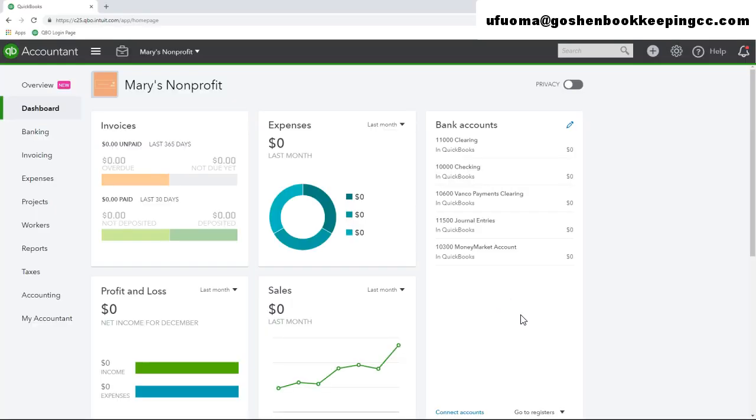QuickBooks Online Plus Edition gives you 5 user seats, 2 accounting firm seats, and unlimited reports only and unlimited time tracking only seats.